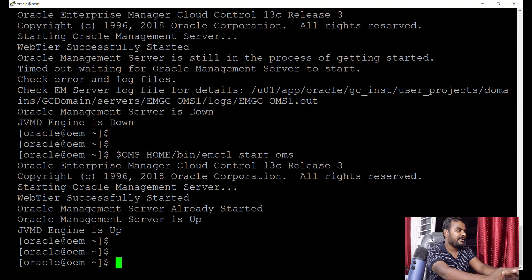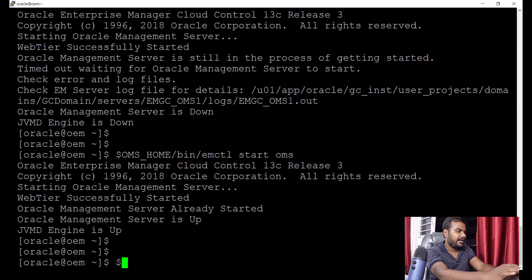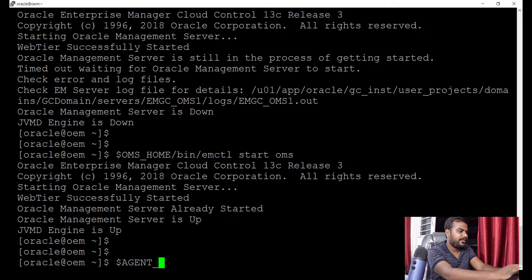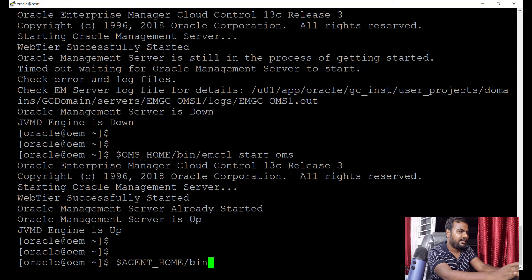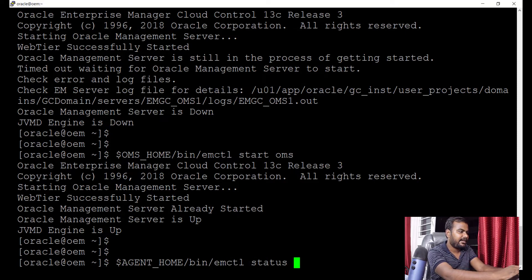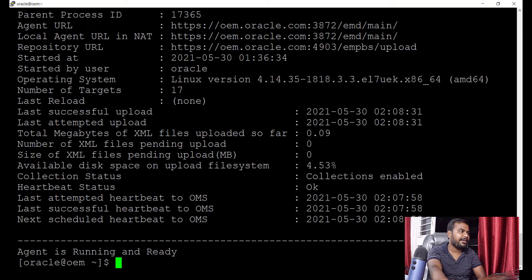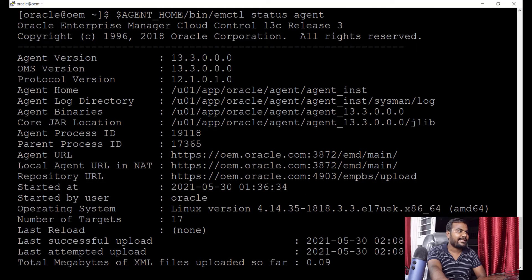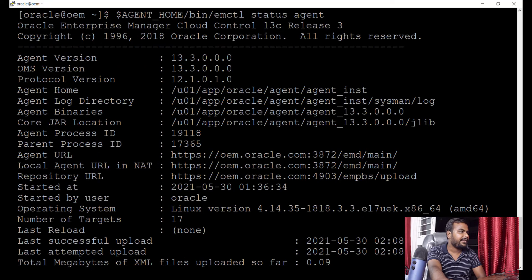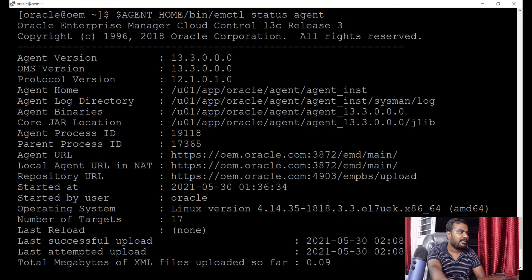Next, I'm checking the agent status from the AGENT_HOME directory using 'emctl status agent'. I want to monitor this repository database as well through the agent. The agent is up and running — everything looks good. Now we can access the OEM console.